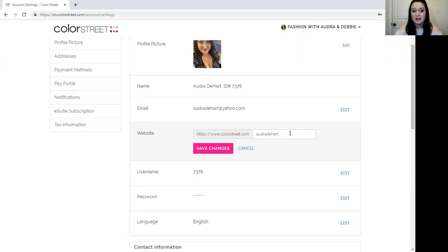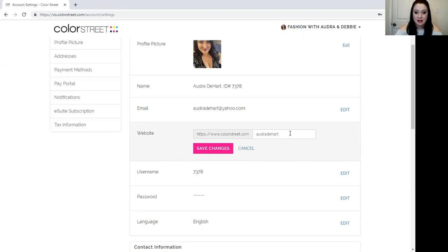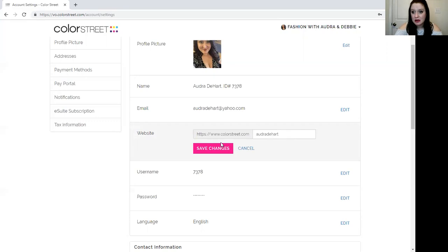You can get creative here you guys. You can make it fancy nails with so and so or whatever speaks to you and is representative of the brand you want to make in ColorStreet. If you're not sure yet this is changeable at any time. Start with your first and last name. Don't let it hold you up.